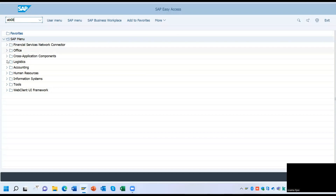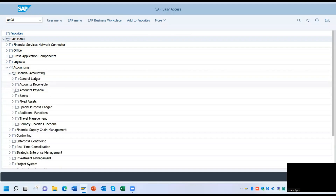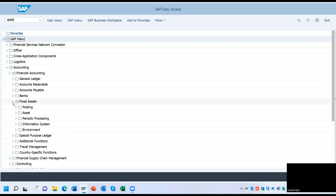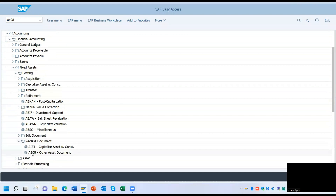You can also find this T-code in the following menu path. Click on Accounting, then click on Financial Accounting, click on Fixed Assets, click on Posting. At the bottom, you have a reverse document folder. Now you can see the T-code AB08 — double click on it.